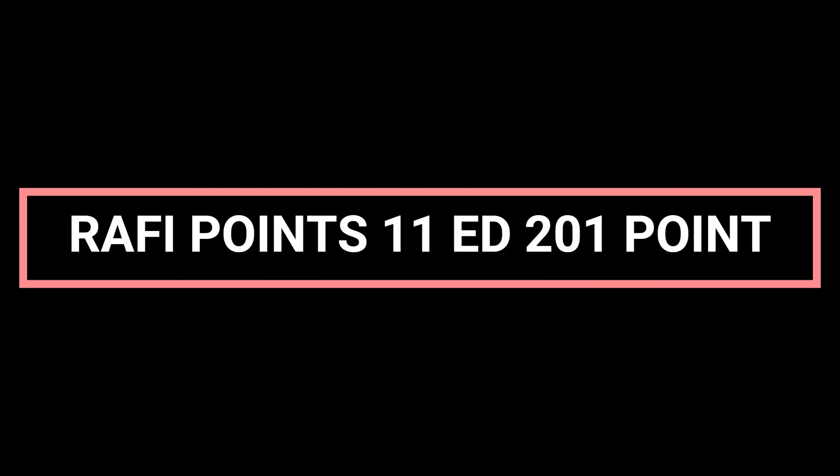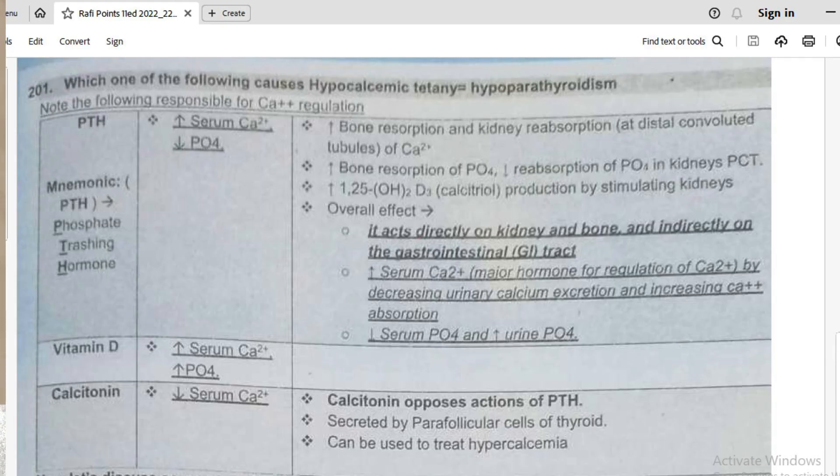This video is a continuation of part 201, and in this video we are going to talk about vitamin D related MCQs. It's important for you to remember that vitamin D helps the parathyroid hormone to indirectly absorb calcium from the GI tract.